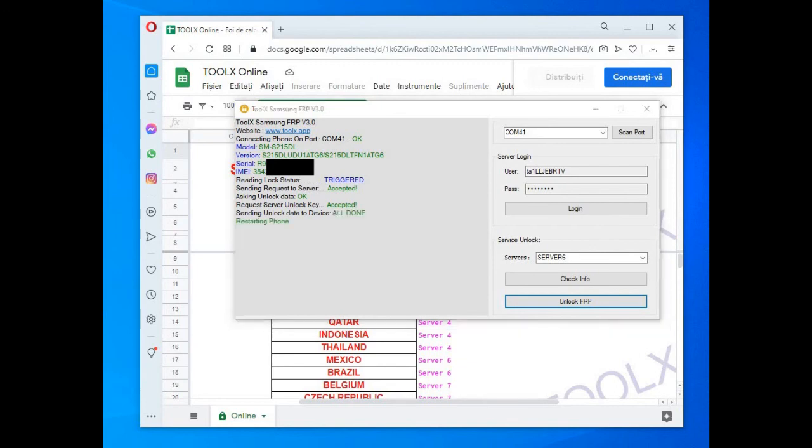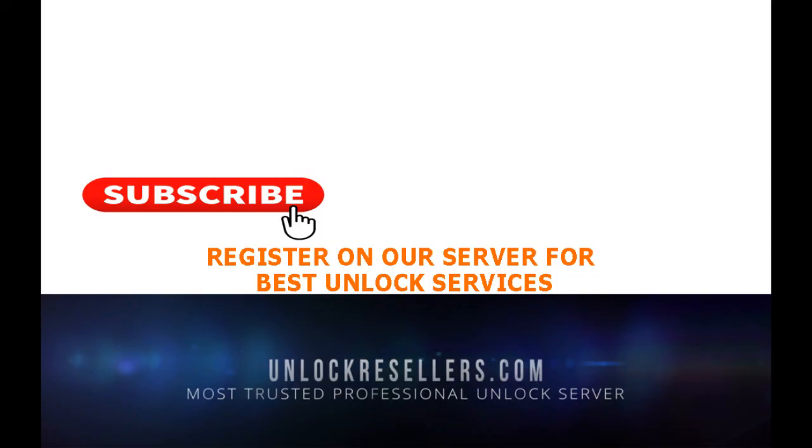If you check our other videos, you'll see that there are two more options for Samsung Google account removal at similar prices, so watch those and see which one will suit you better. And for all, you can get the credits if you make a free account on unlockresellers.com. Please don't forget to subscribe to our channel to see more videos about the best unlocking tools available.